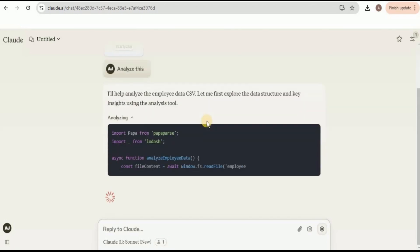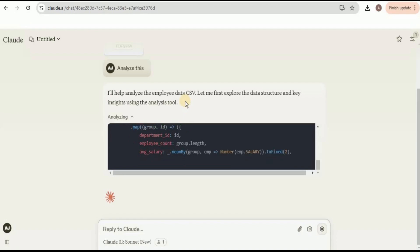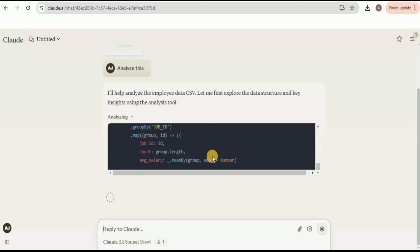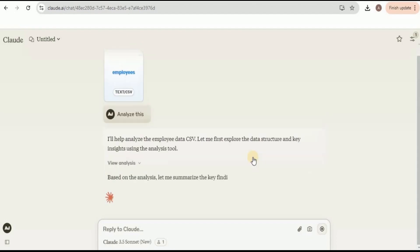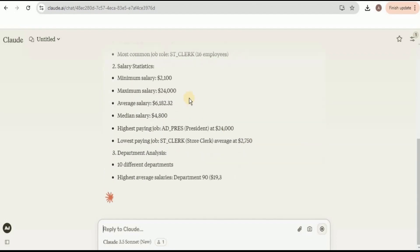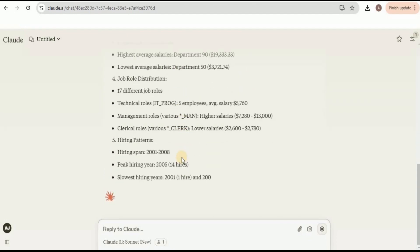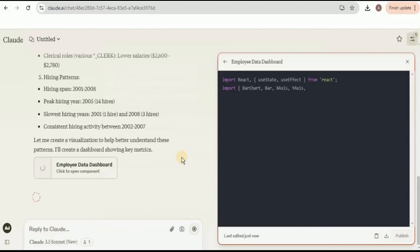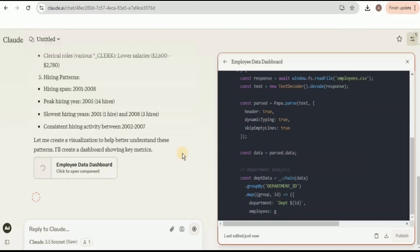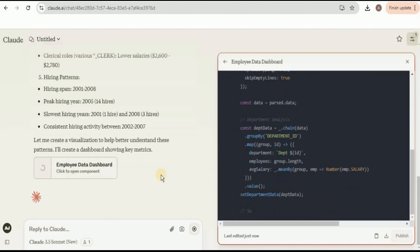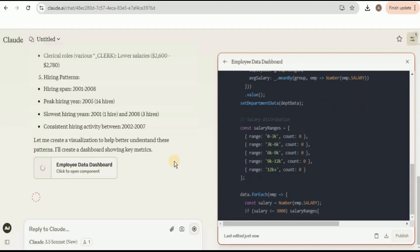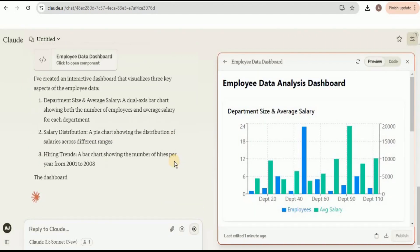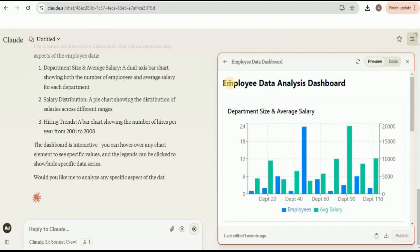You can see that it is using the new analysis tool. It is performing analysis in JavaScript, which is far more better than the previous version of the Claude 3.5 Sonnet. Here it has summarized all the key findings from the data analysis and now it has opened the Artifact in which it is creating a dashboard to show different key matrices in the form of visualizations.